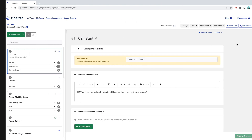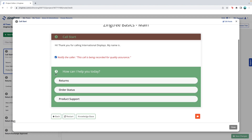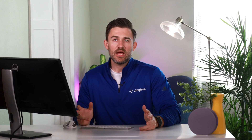You can easily preview your tree by using the Preview Tree button. All the nodes and buttons will work exactly the same as the live version the agents use. As you make edits to a tree, ZingTree keeps track of the changes in the snapshot tool. This is especially helpful if you accidentally delete a node or need to restore a tree to a previous version.